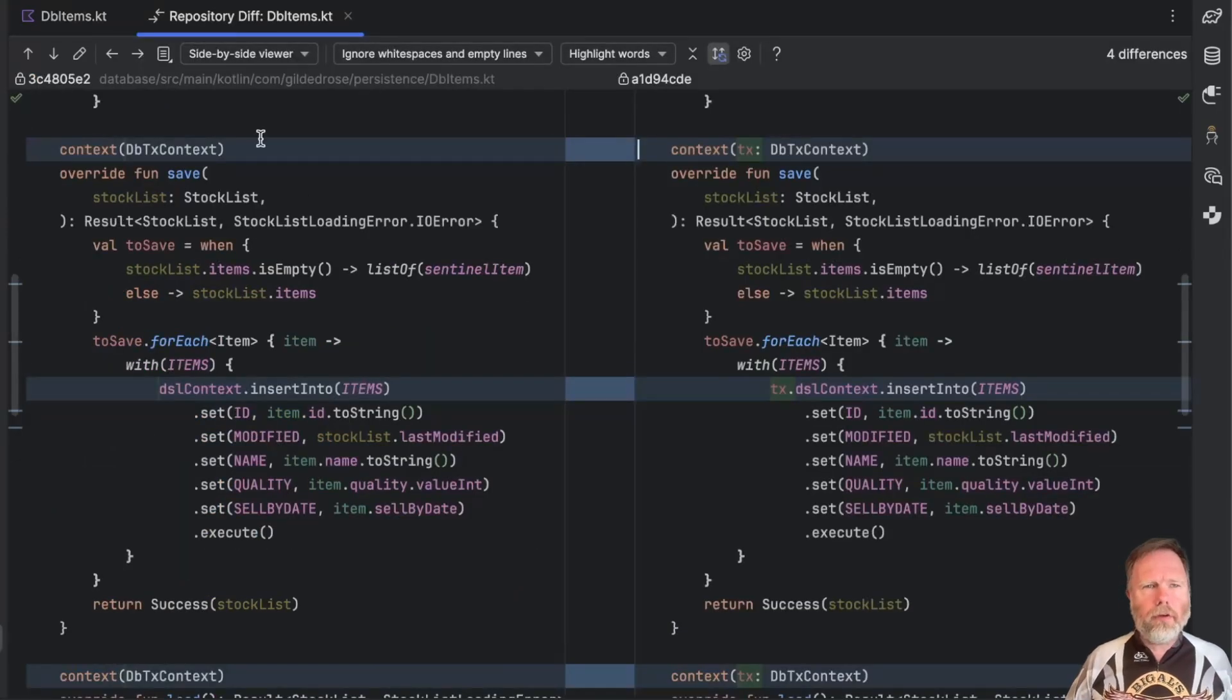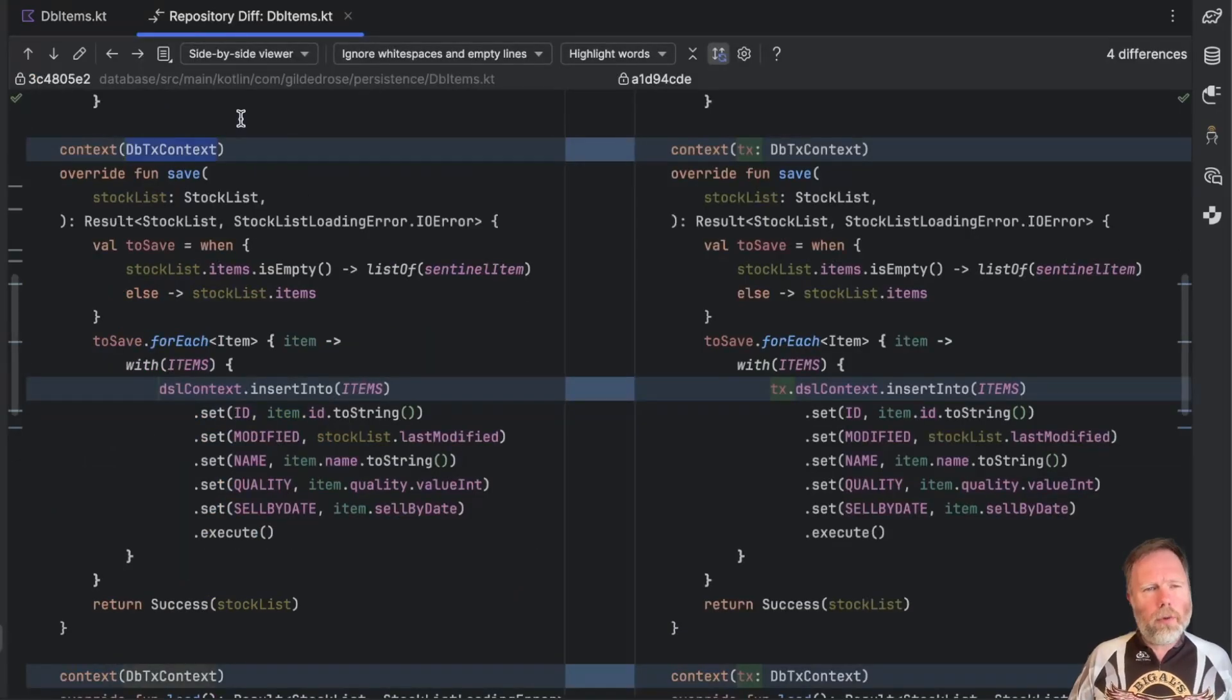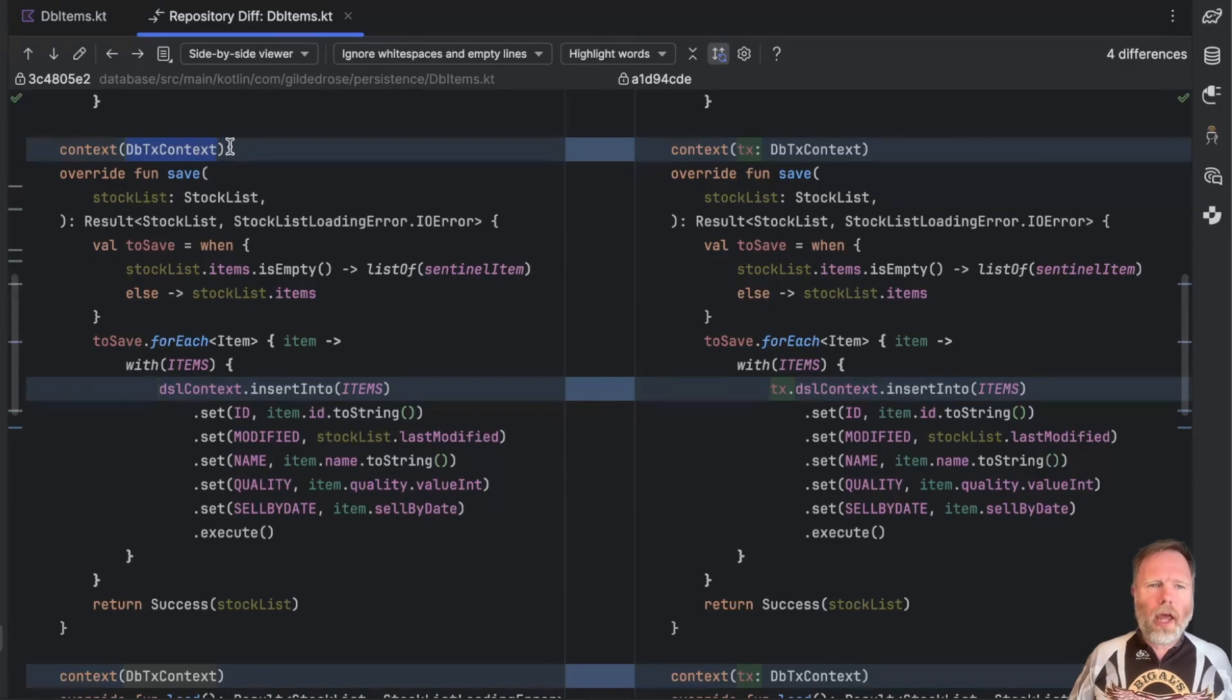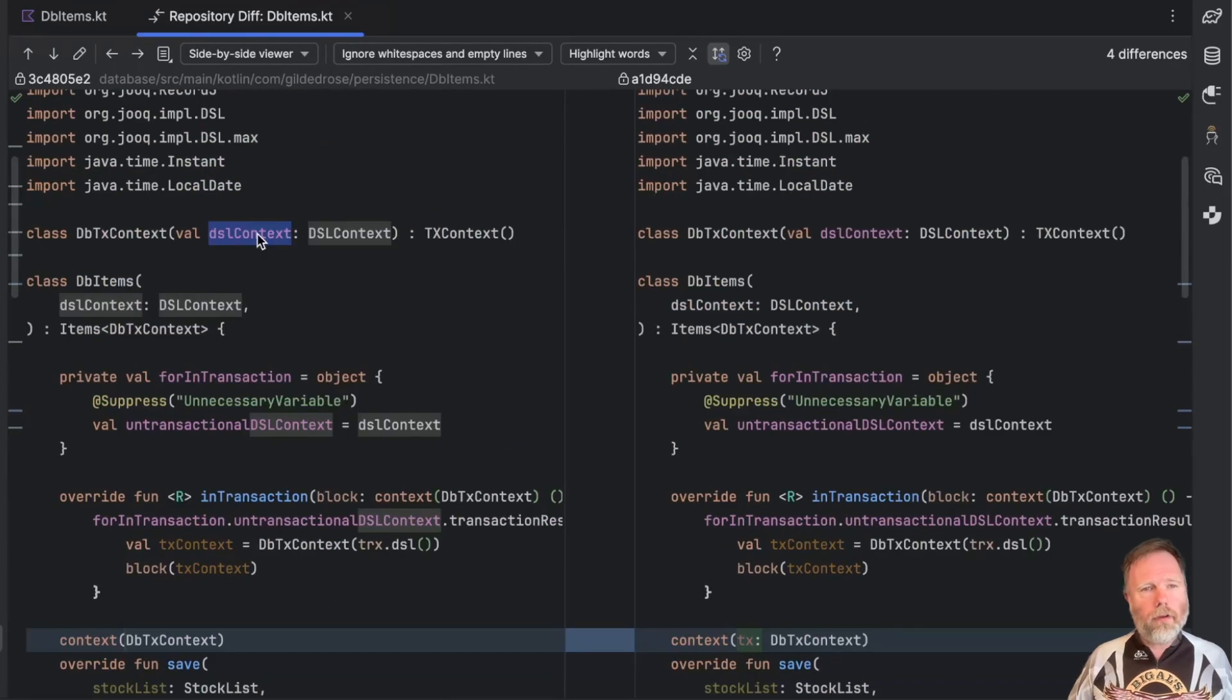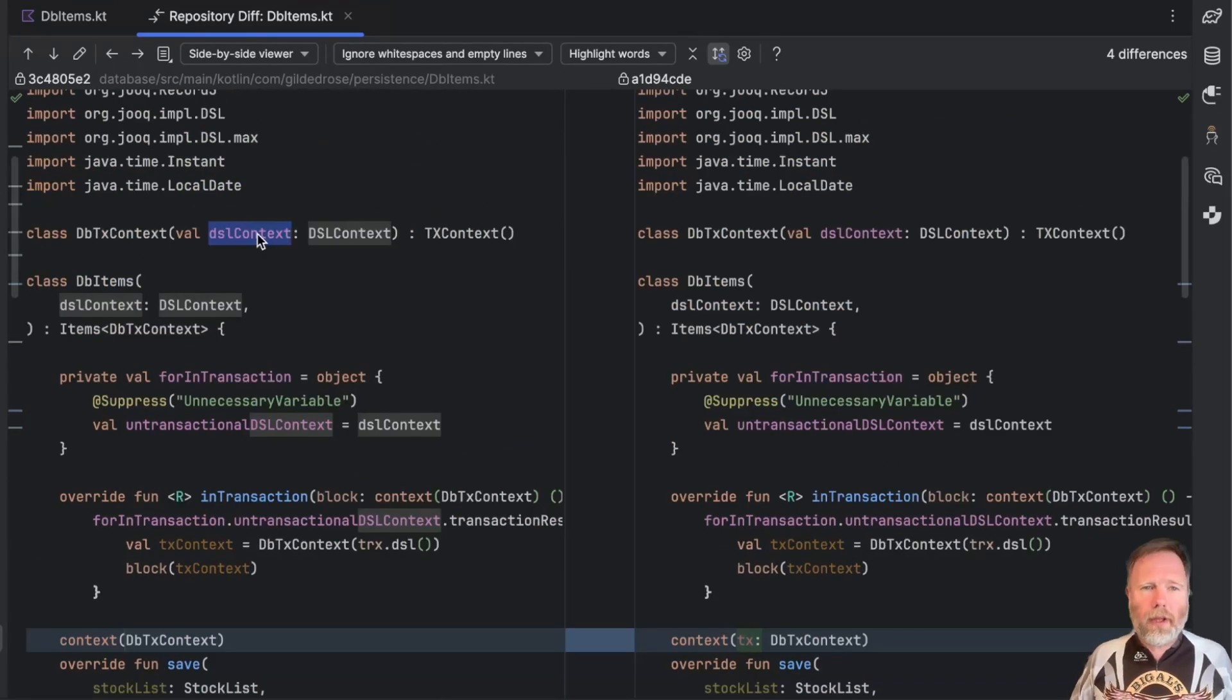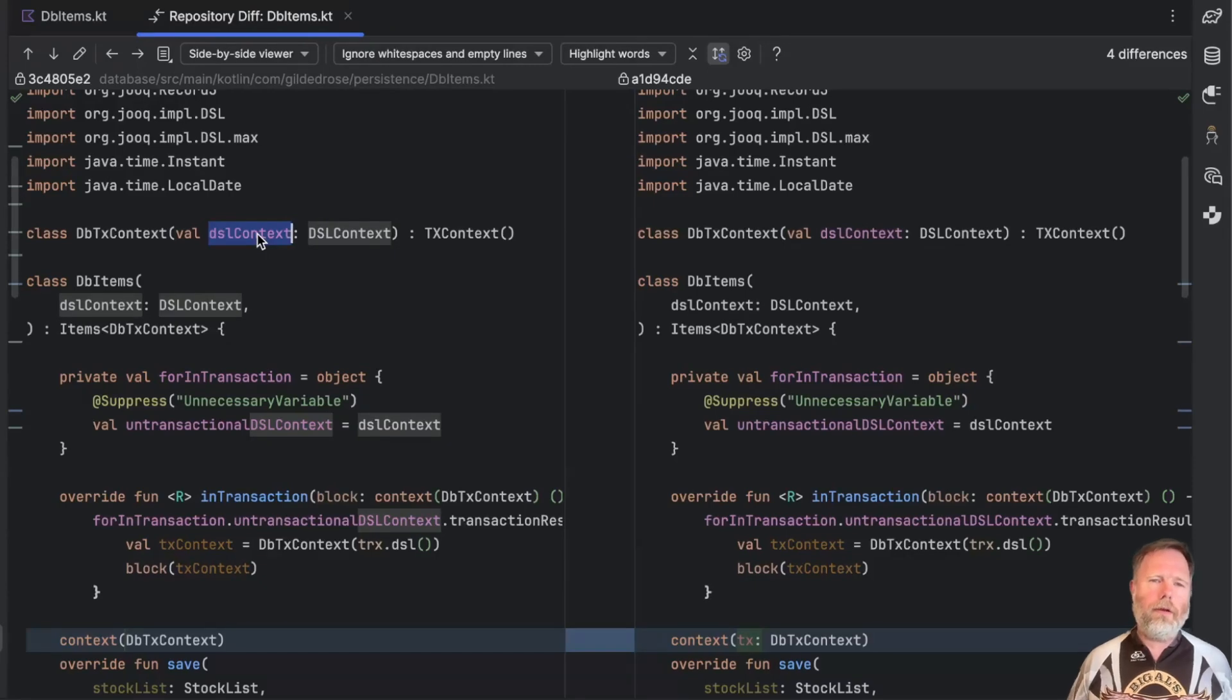Here it is and you can see with the receivers on the left we didn't give this dbtx context a name but it just became a receiver in this block so we could use the dsl context property here from it as a receiver with that Kotlin magic.